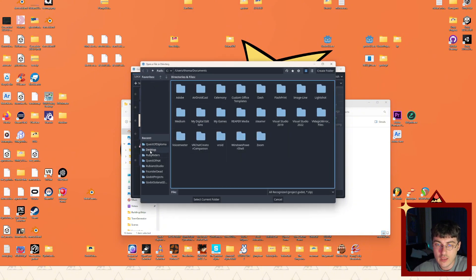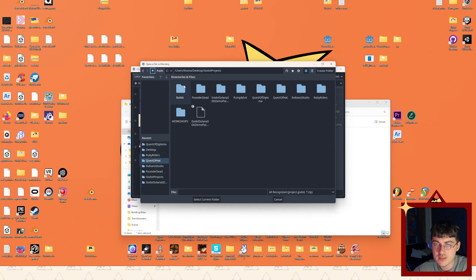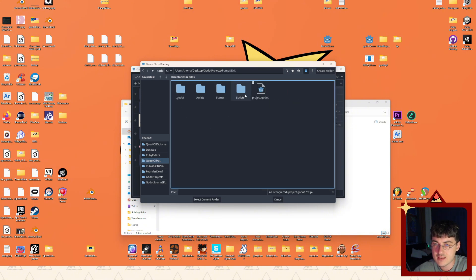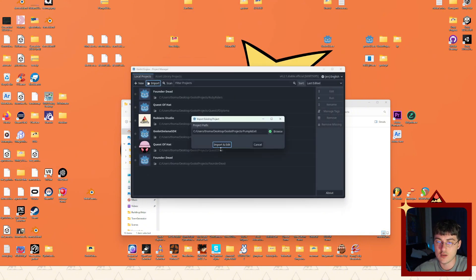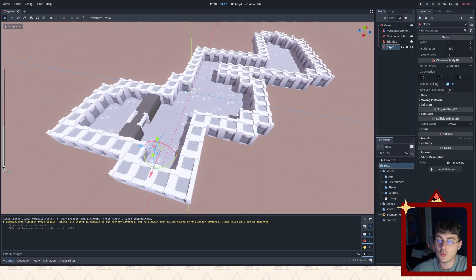Import the game. So we have to go to our path. See, this is all my Godot projects. Let's find Pump and Exit and Project. And let's open it up and see what we're working with to start off.